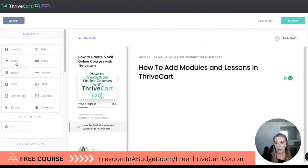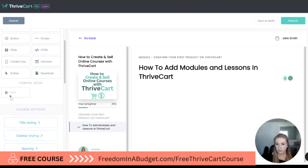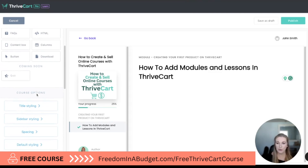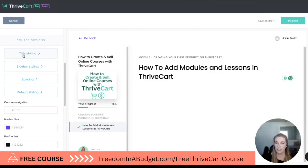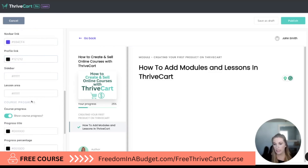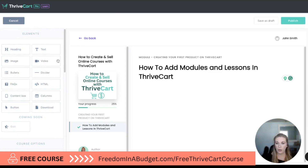Now we have all these elements over here on the left, so we can add a heading, text box, image, video, bullets, divider, FAQs, HTML, context spots, columns, buttons, or download. A quiz is coming soon, which is awesome. We also have course options for text styling, sidebar, spacing, default, and course navigator — we can change all of these things on the left as well.